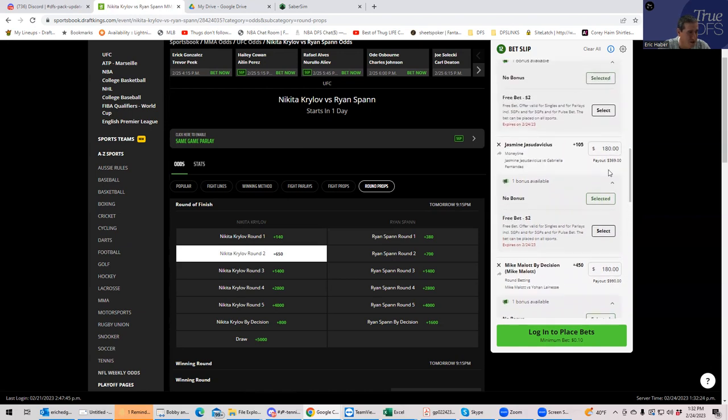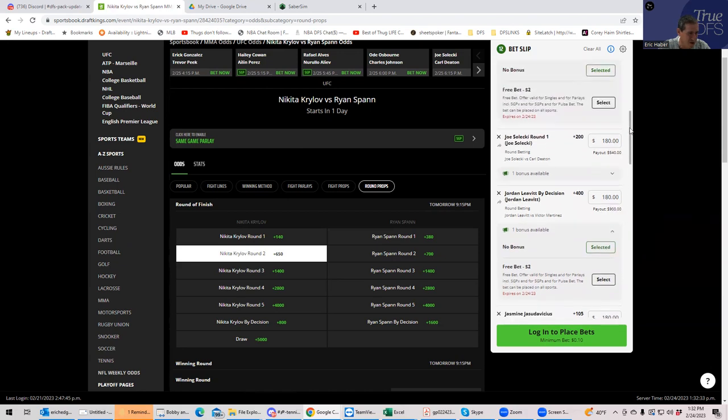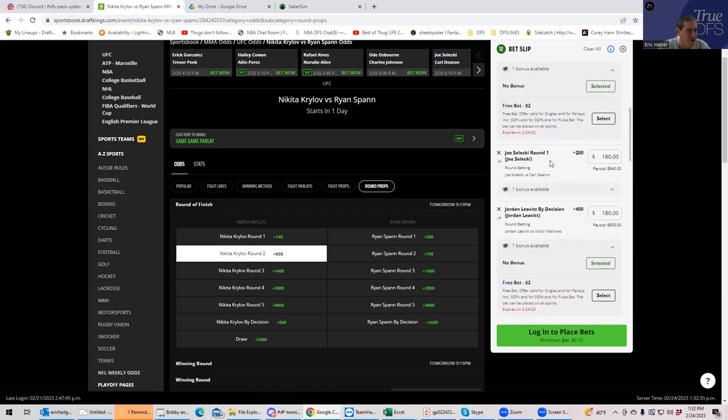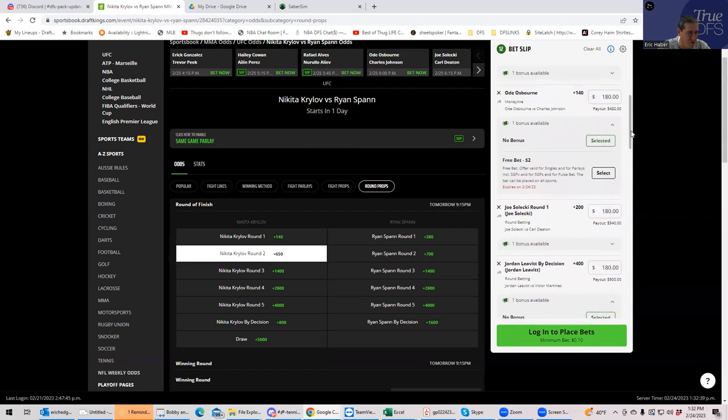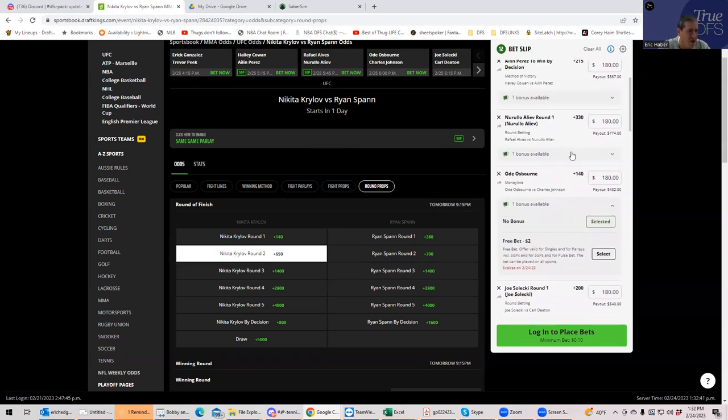I don't know why anybody would play this along with me, but I'm doing it. Jasudavicius is plus 105. It's just kind of some reasonable play in that fight. Not a big deal. Leavitt by decision. Nobody's playing this thing. So this is a lot. Solecki round one. That's fair enough. I just didn't want to go to the round two. I thought round two was a little bit overvalued.